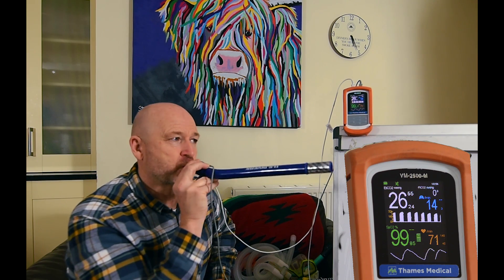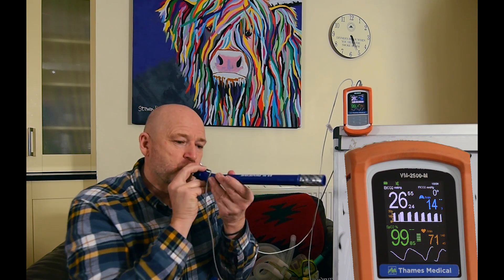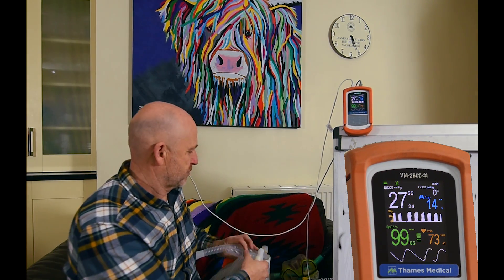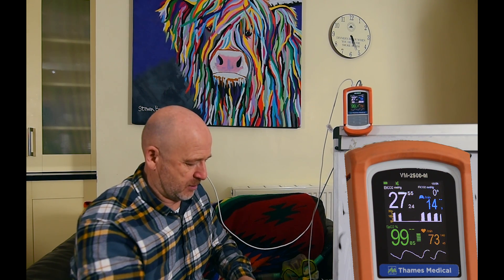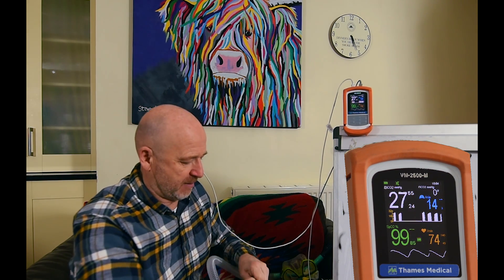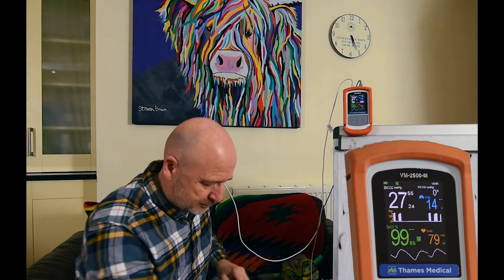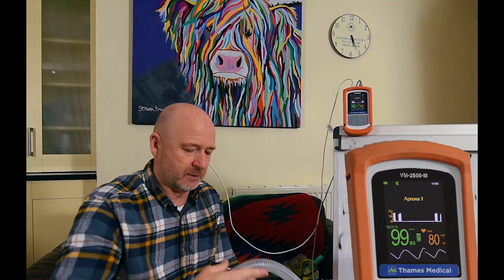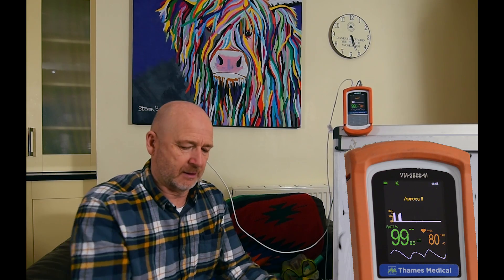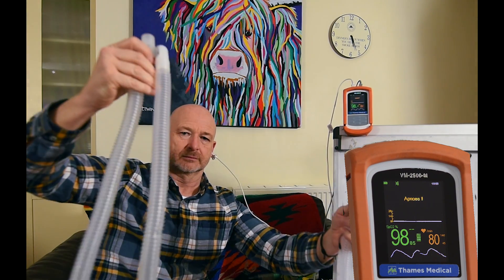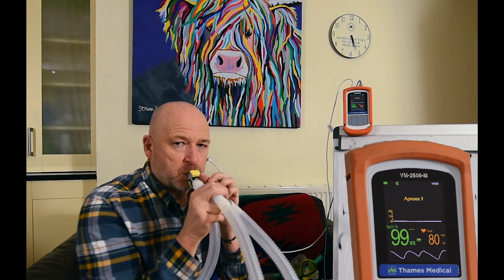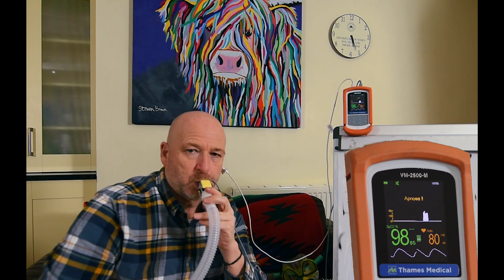Now let's increase my dead space to 100% of my tidal volume. This is equivalent to attaching a standard CO2 airway adapter to a 2-3kg cat or rabbit. I am going to breathe down one limb of a standard breathing circuit to simulate this. Note how quickly I start showing inspired CO2 — within a couple of breaths I have an inspired CO2 of 6+.